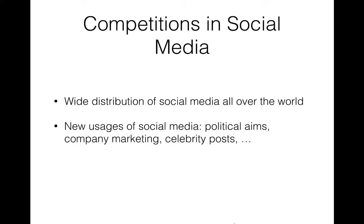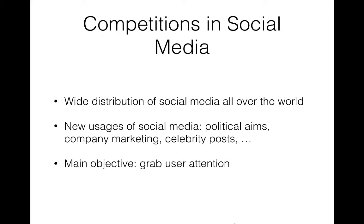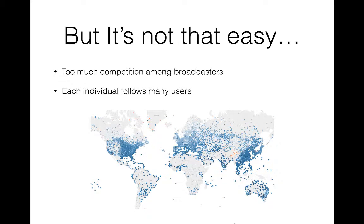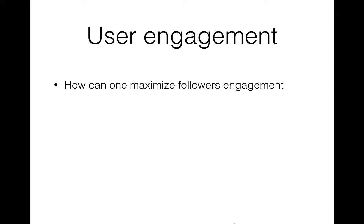All these users are trying to gain as much attention as possible. On the other hand, each individual in the network may follow a lot of people, which creates a competition among broadcasters to take the individual's attention. This makes user attention precious and hard to gain.